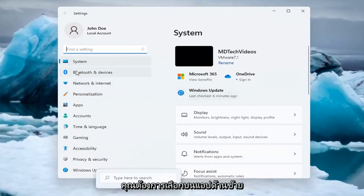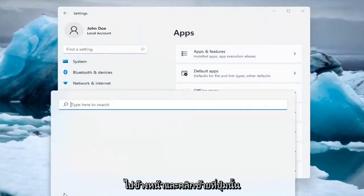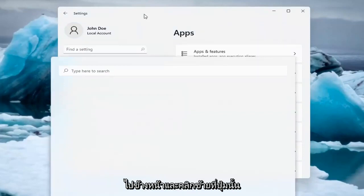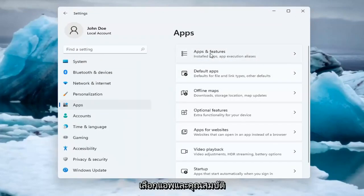You want to select on the left side Apps, so go ahead and left click on that. And on the right side underneath Apps, select Apps and Features.